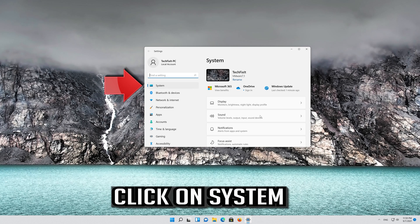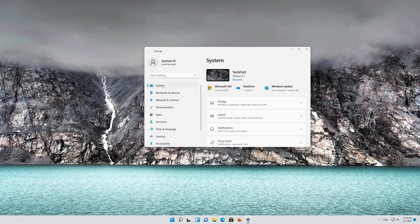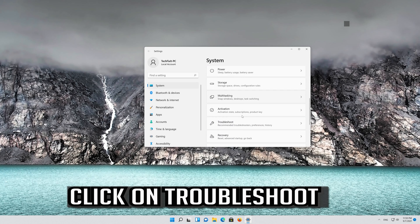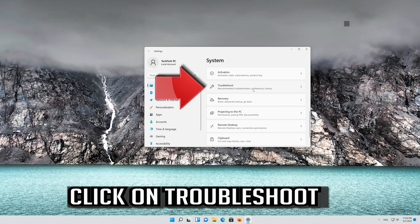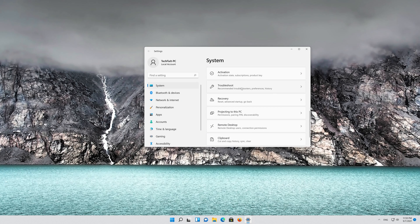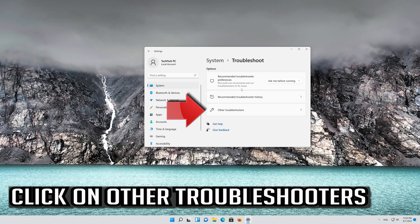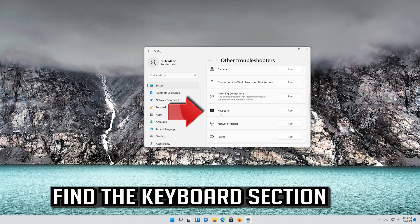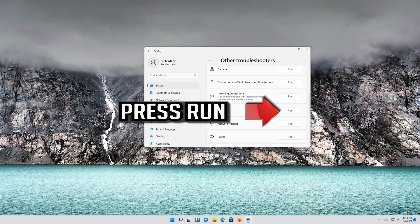Click on System, then click on Troubleshoot, then click on Other Troubleshooters. Find the Keyboard section and press Run.